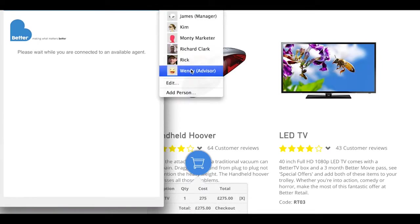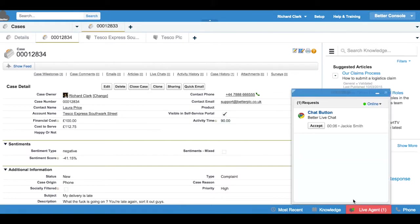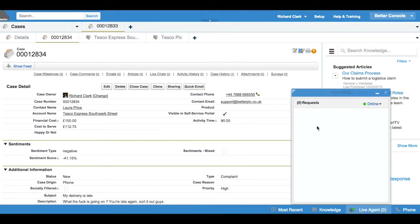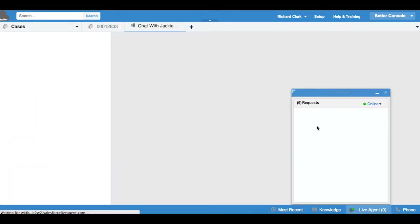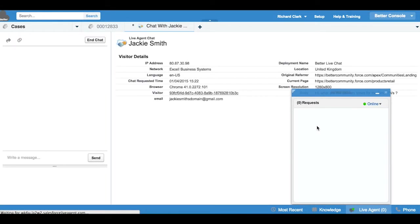Our agent Wendy is going to respond to that. She's already got one case open on email but she's got capacity to also handle a live chat. We see here before she accepts, you can see the history of the information Jackie has seen on the website already.